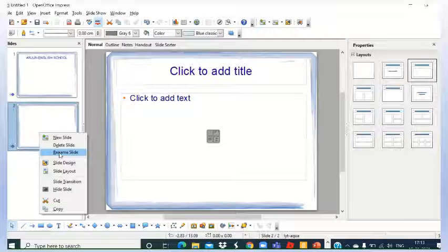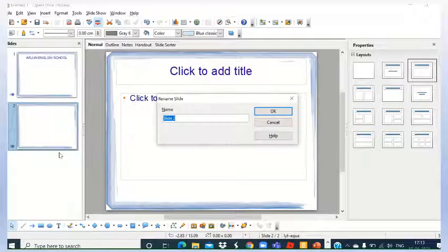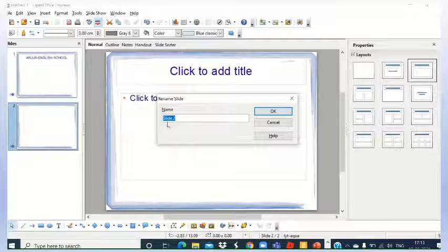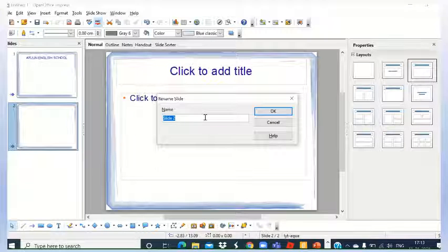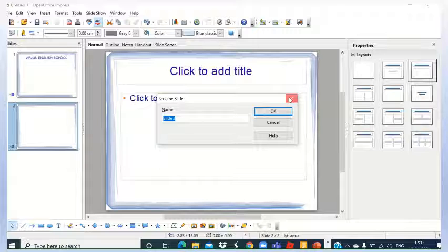If you want to rename, then you can rename the option here. Here you can rename the slide. If you have to specify name for that slide, then you can rename here.